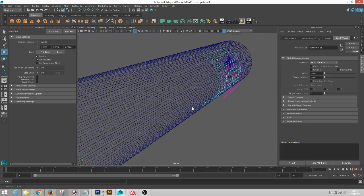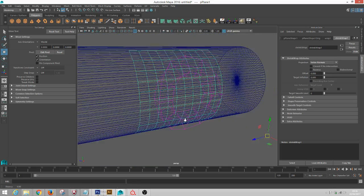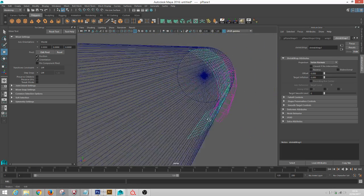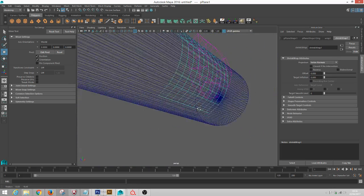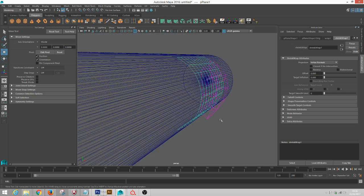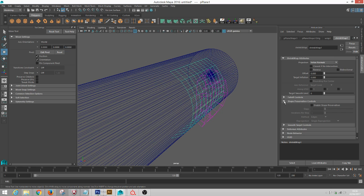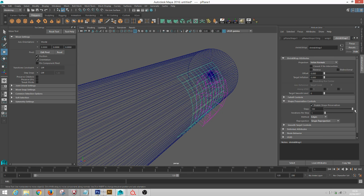You can see we're getting a much better result that basically keeps the size of your deformed object. And the next thing you want to do is under Shape Preservation Controls, you want to enable that, crank your Steps all the way up, crank the Iterations all the way up.